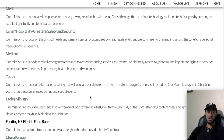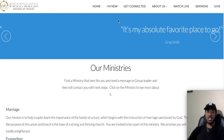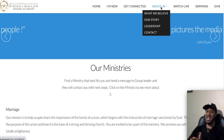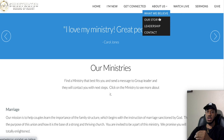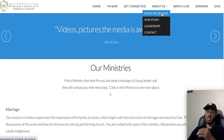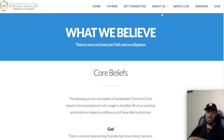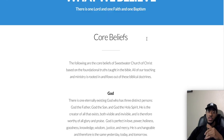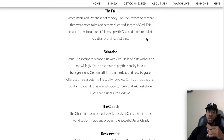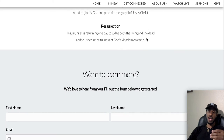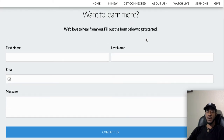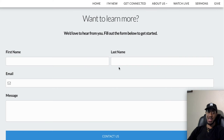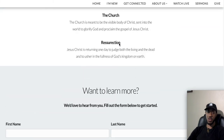Now let's look at the About Us tab. You can't click About Us directly — you need to select one of its four sub-tabs. The first is 'What We Believe,' which tells you our core beliefs here at Sweetwater Church of Christ. If you want to learn more, you can fill out a form with your first name, last name, email, and your questions, and our leadership will get in contact with you.